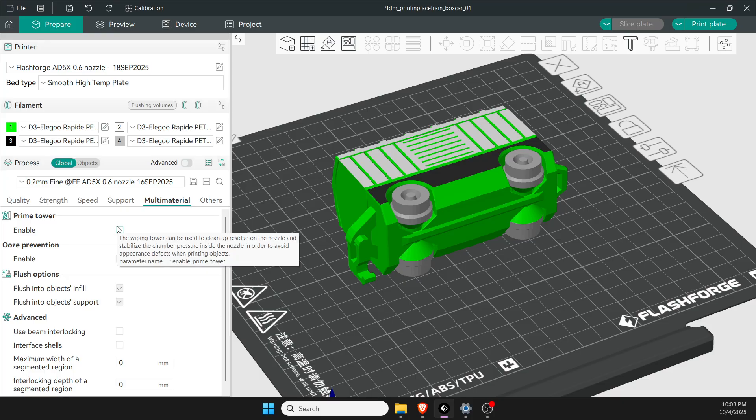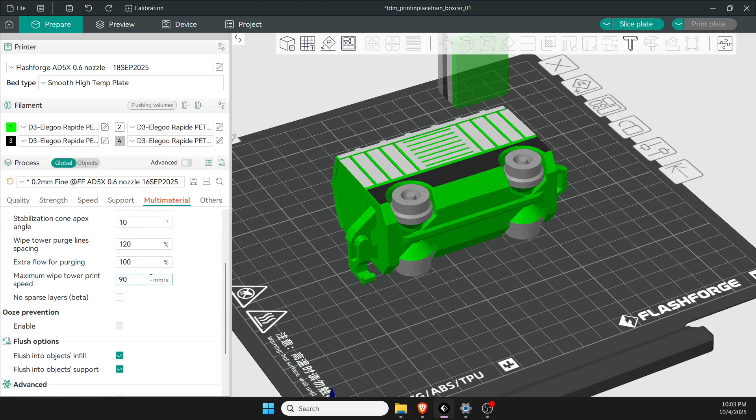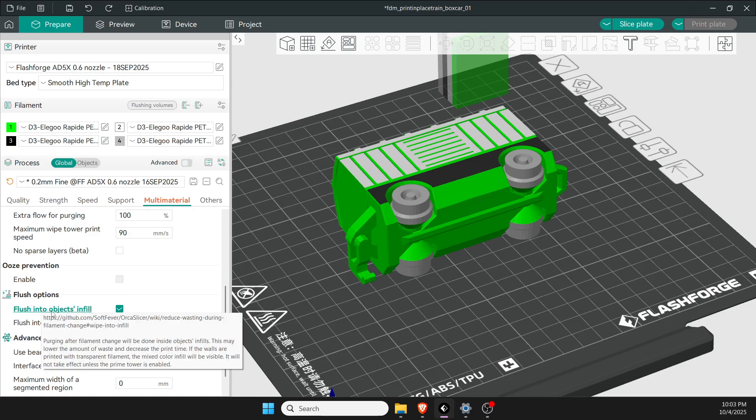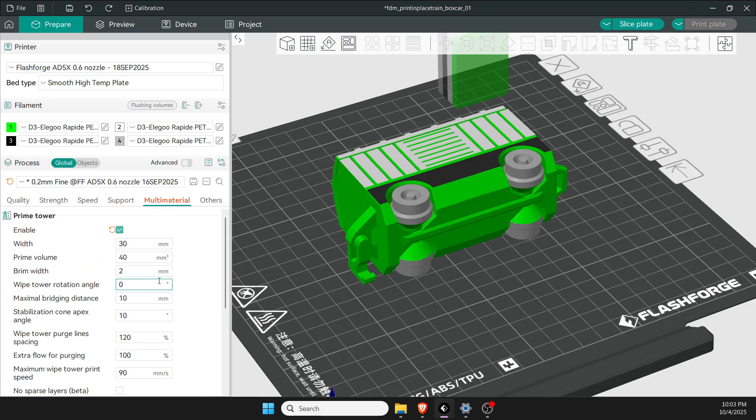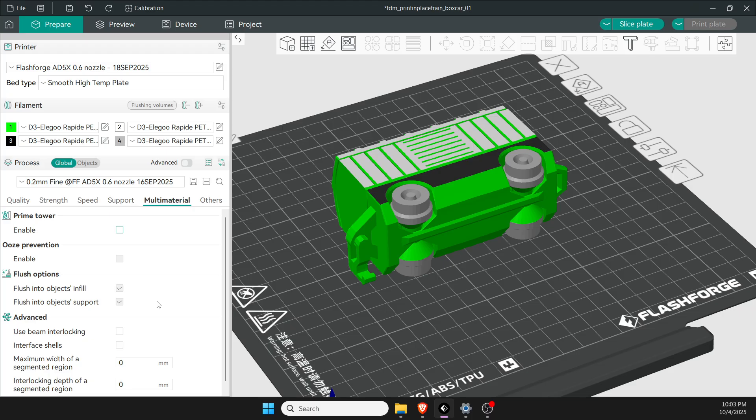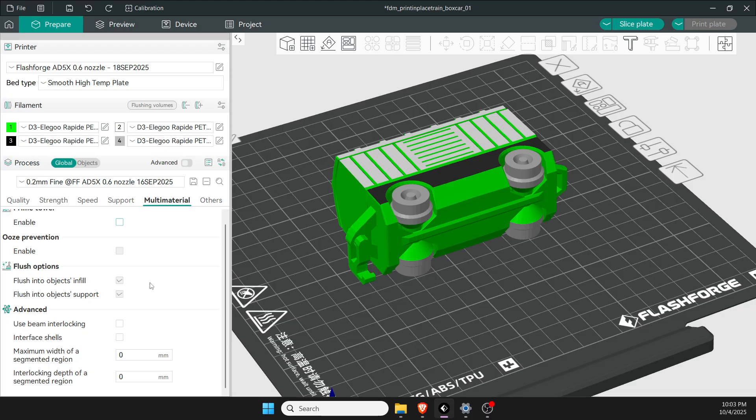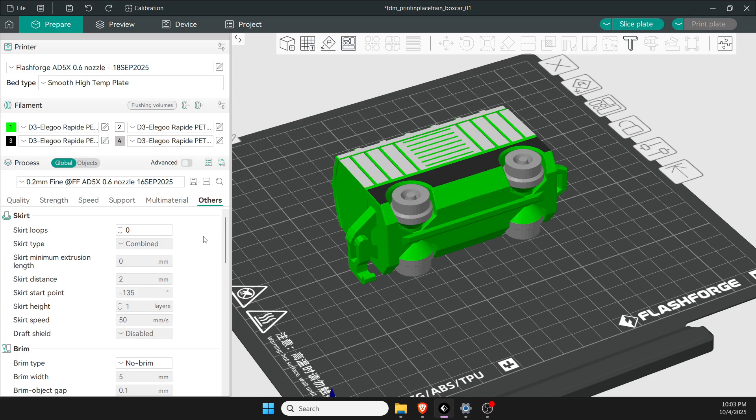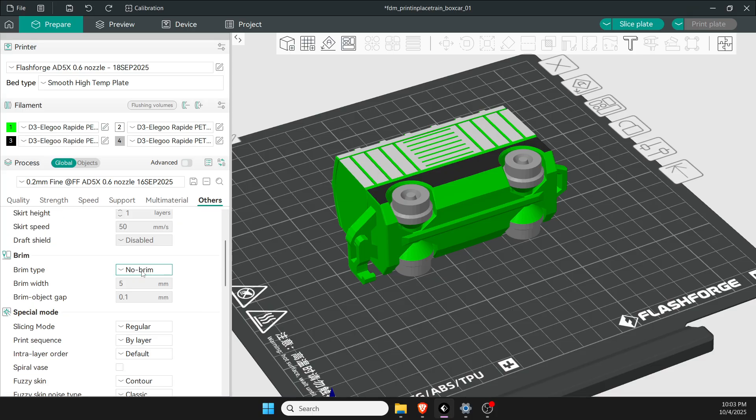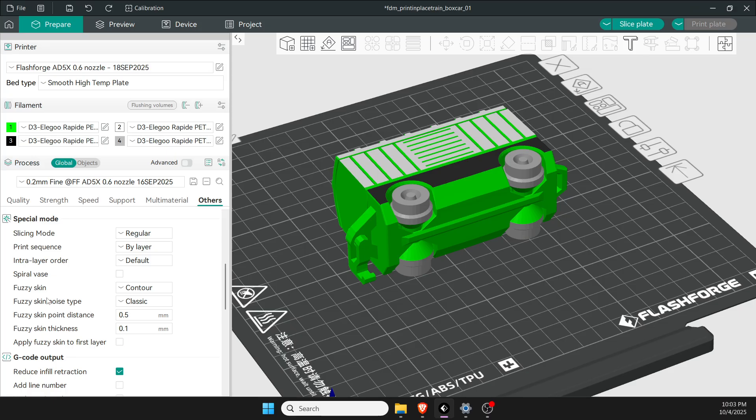What I typically like to do though is enable the prime tower, come down here and turn the flush options—turn both of those on—and then turn prime tower off. I don't know if that really makes a difference but it makes me feel good and I think it flushes correctly. Those are the only changes on that one. Final section under others, I don't do any skirts. Under brim I don't use a brim.